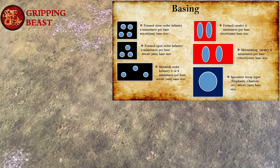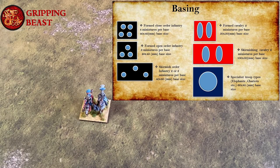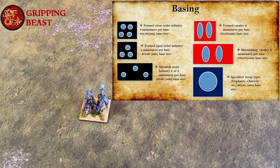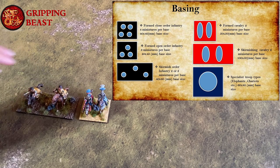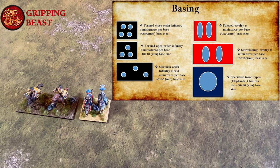A cavalry base will have two models on the base and the base size is 50mm by 50mm, and that is for formed cavalry. Skirmishing cavalry again will have two figures per base but this time the base size will be 100mm wide by 50mm deep.